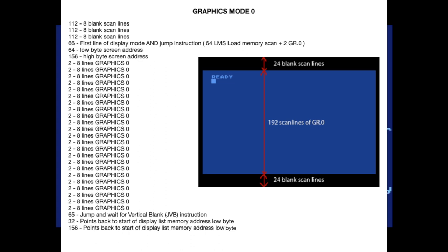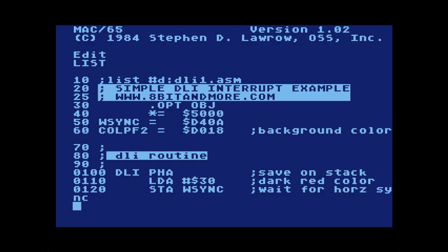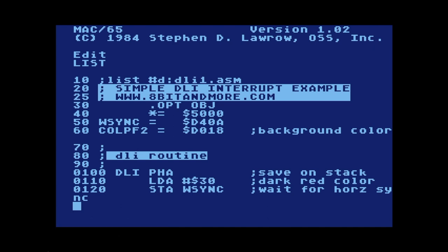We have 24 lines of text in graphics mode 0, and each line of text is comprised of eight scan lines. So the smallest unit of display for graphics mode 0 on which we can install an interrupt is one character mode line of text. Let's go back to the code. Line 1 is a typical line in my assembly listings that tells me the file name and a command to list the source code to disk. Lines 20 and 25 are simple comments.